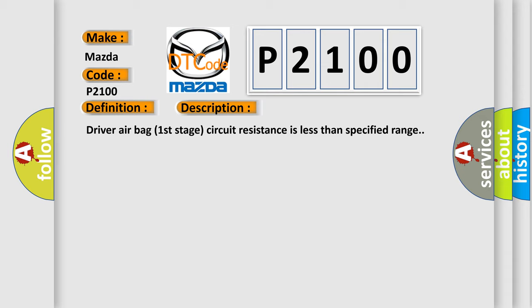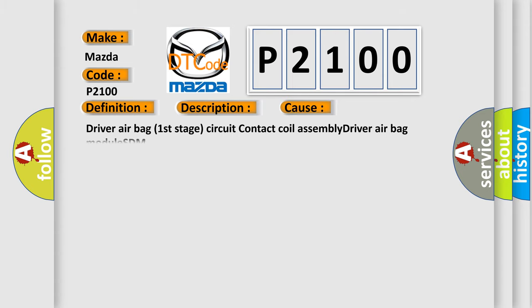Driver airbag first stage circuit resistance is less than specified range.